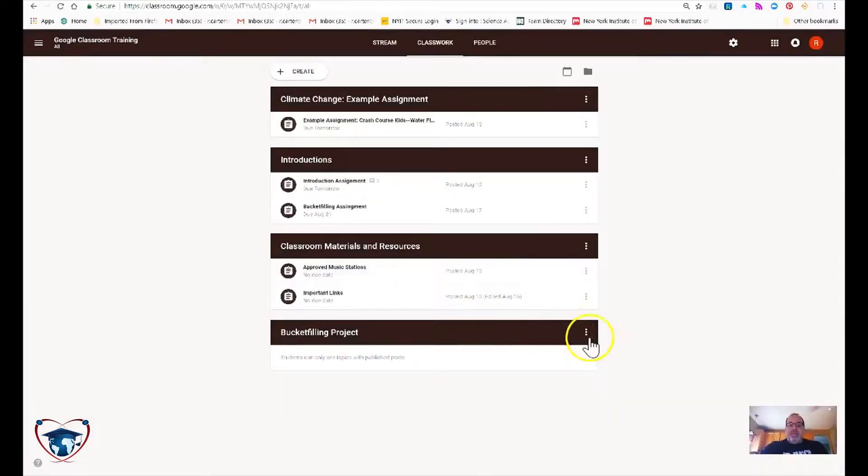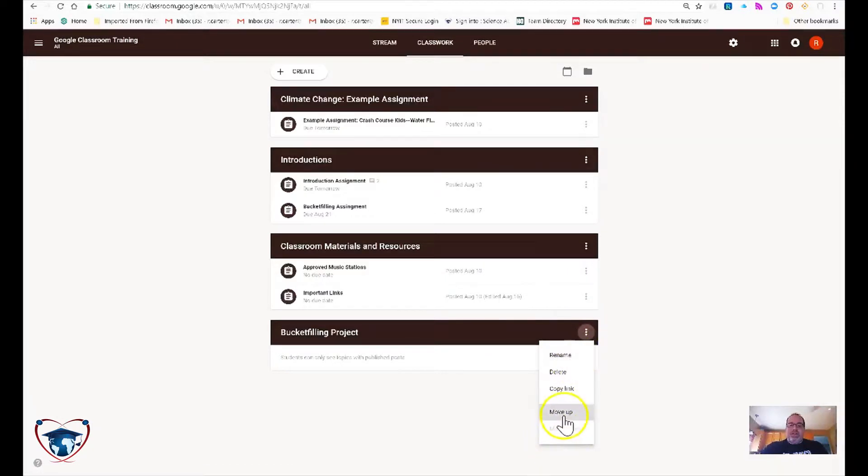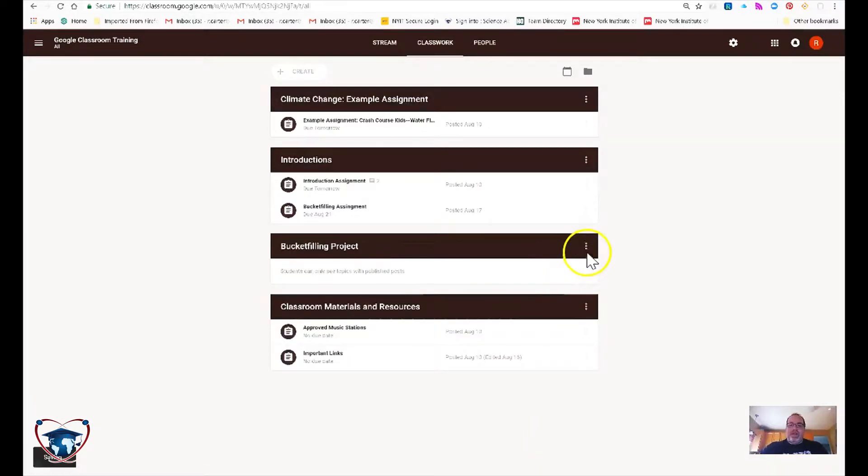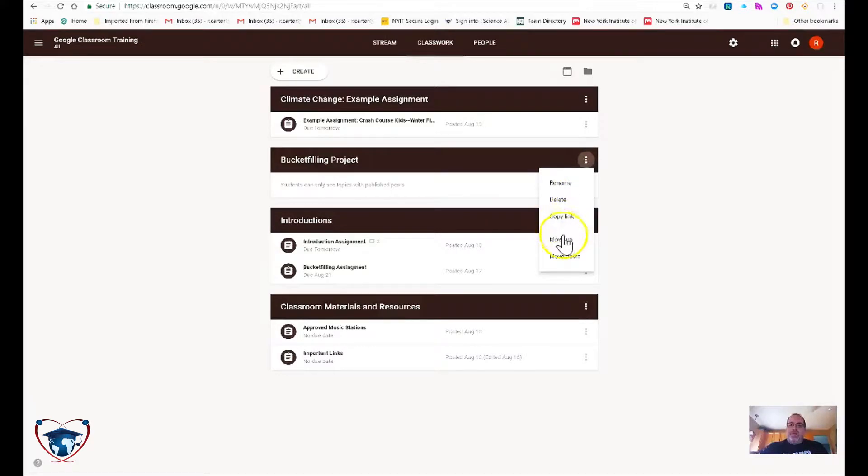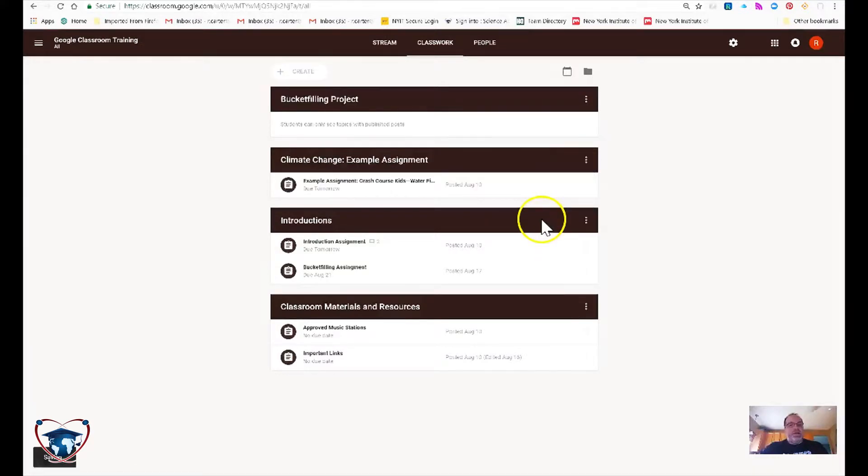Now that I have my topic, I can move it around. Say it's the most recent thing or the most important thing that I'm working on right now. I can move to the top. Yes, I wish I could just drag it up there, but I cannot for now.